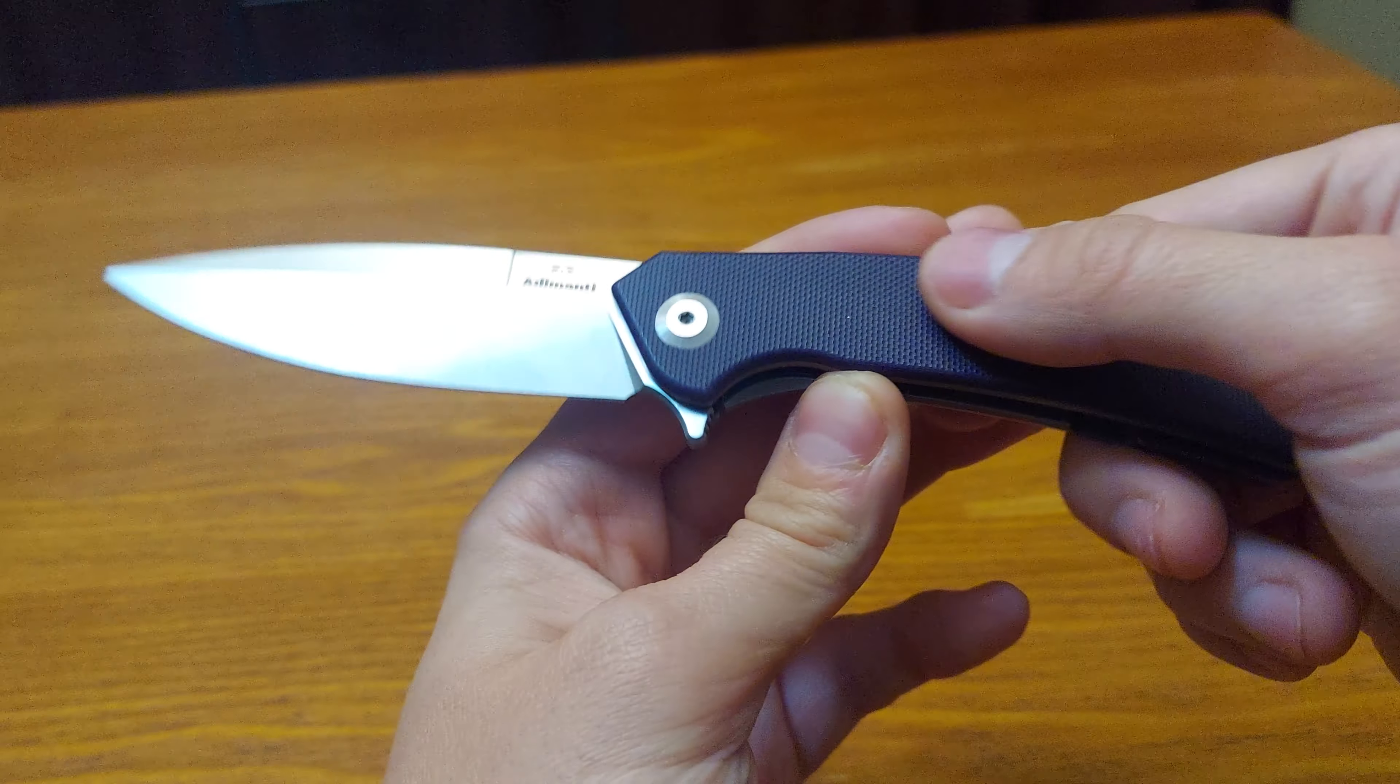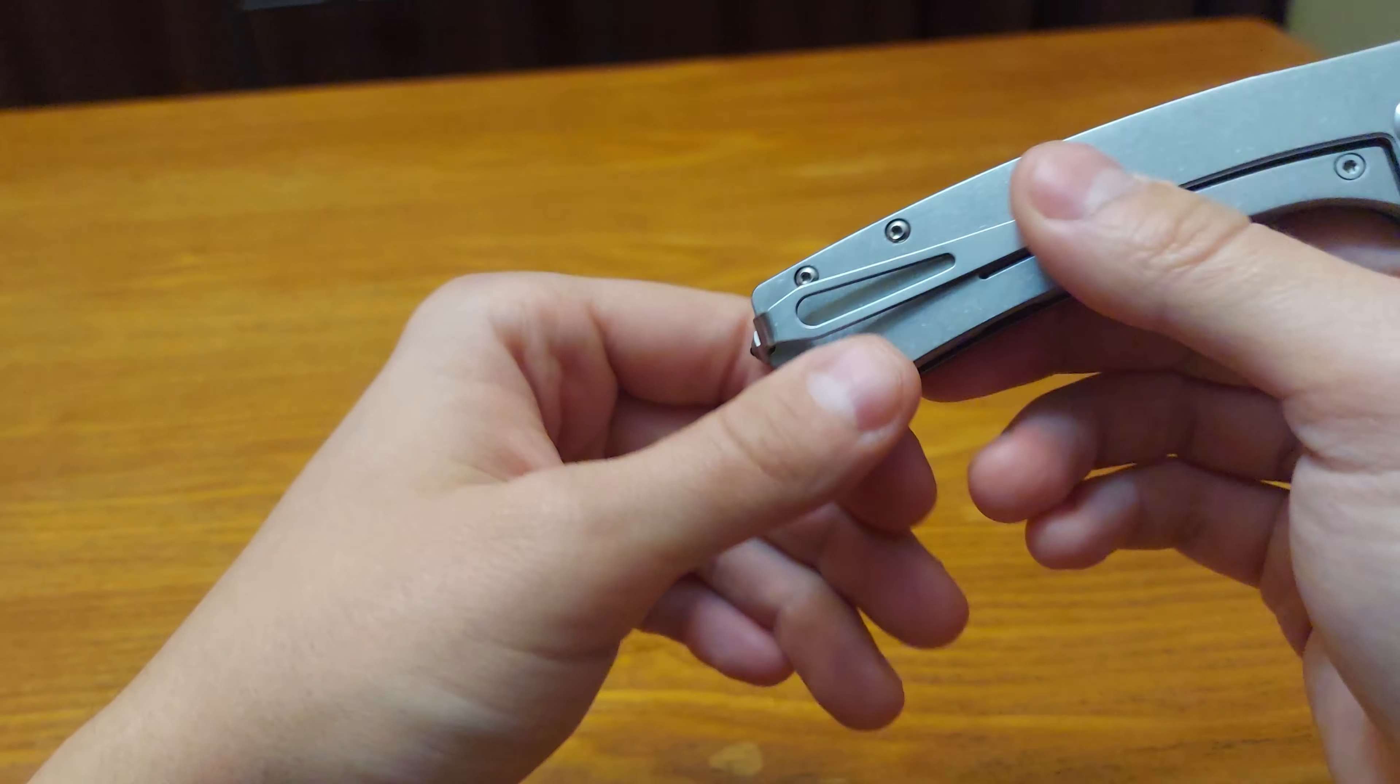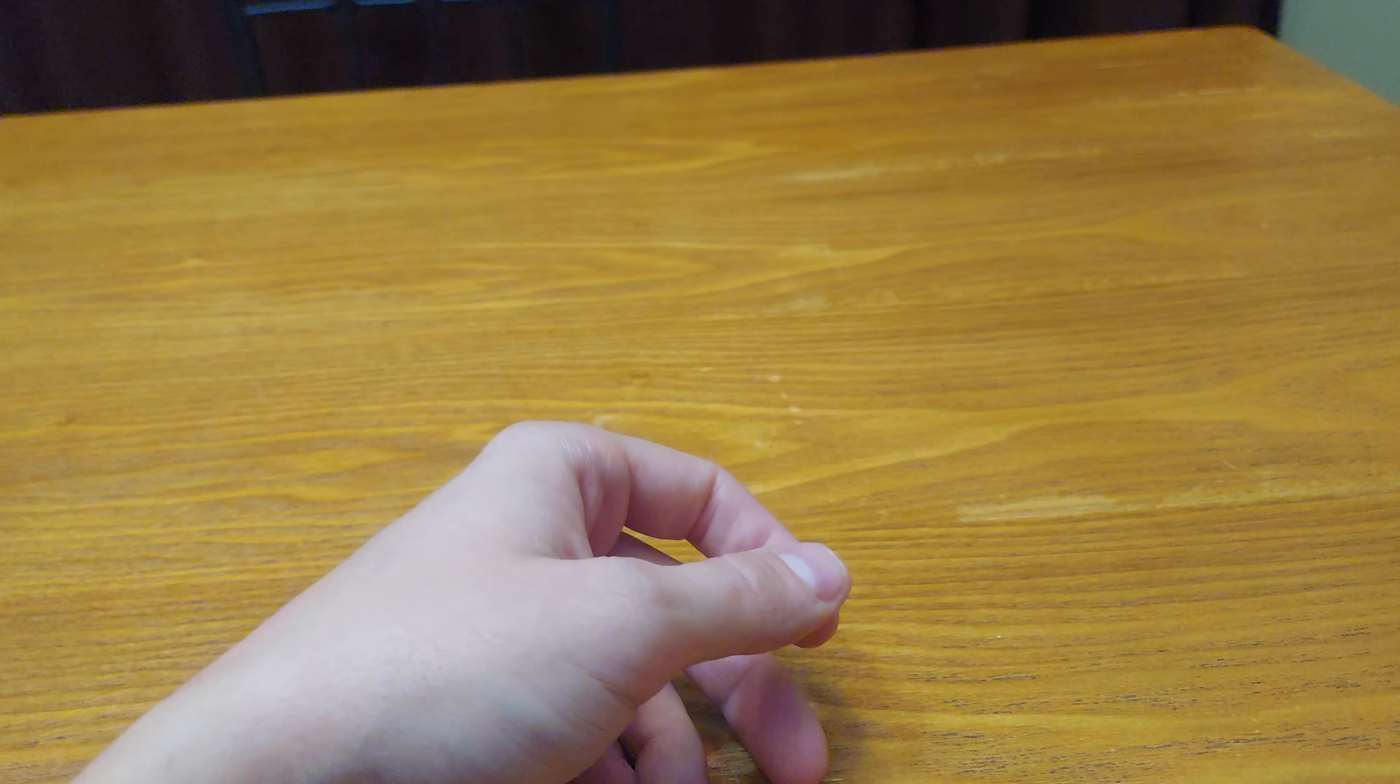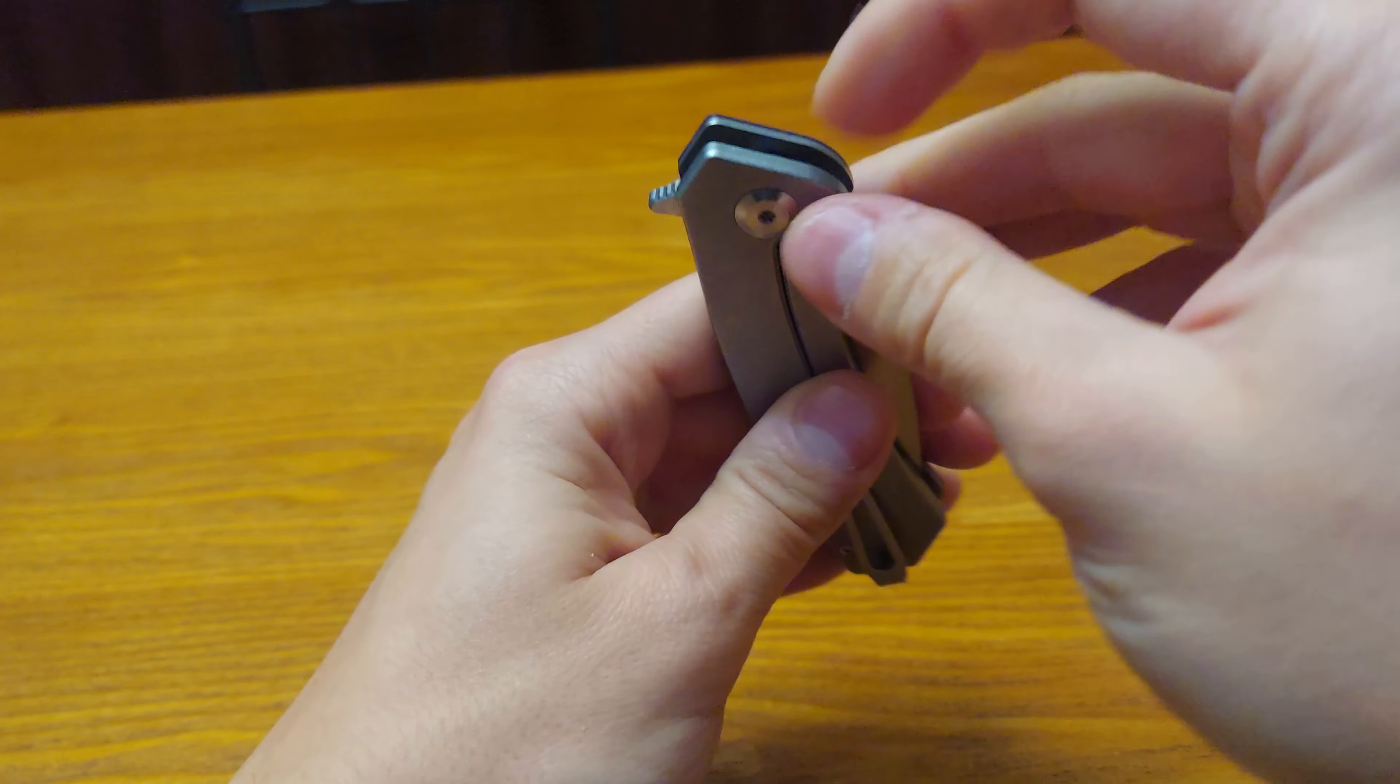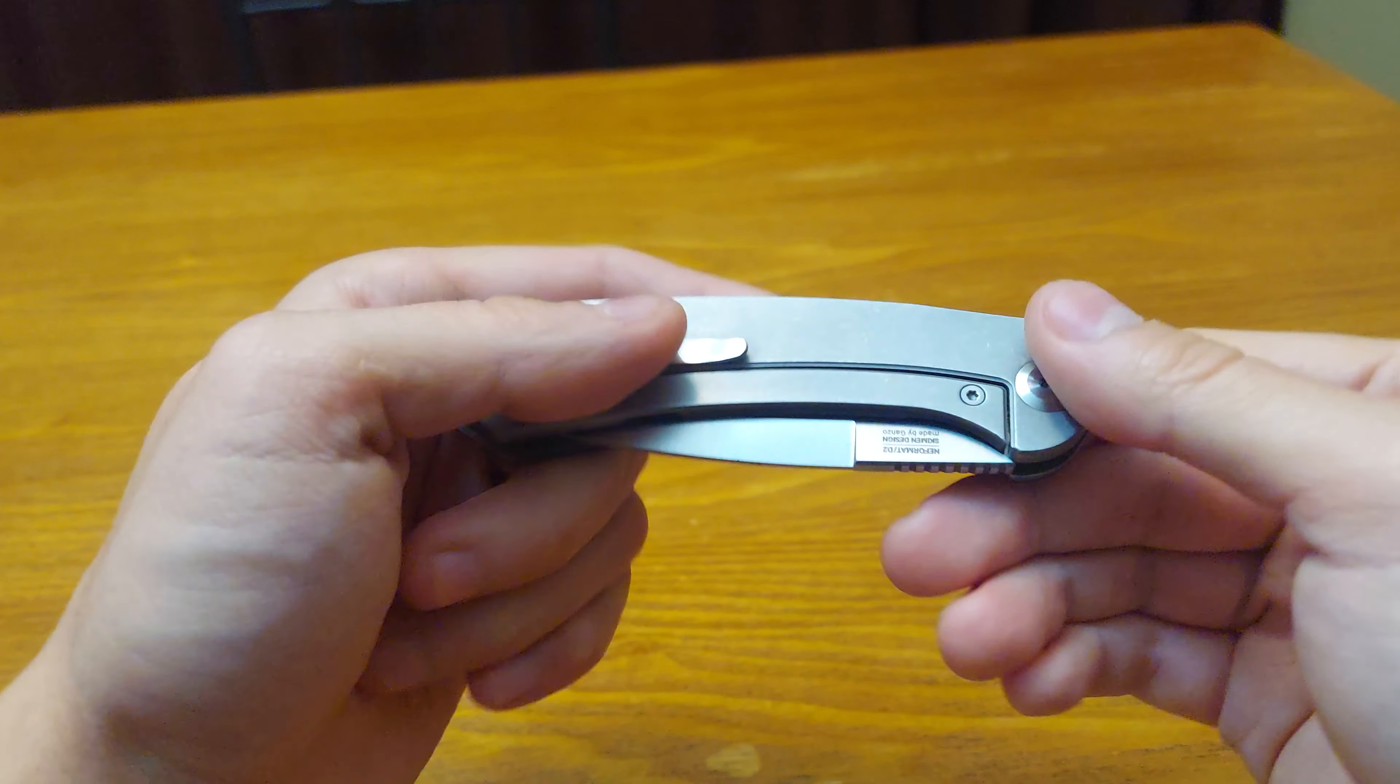It is purple G10 on one side, stonewashed steel on the other. It has ball bearings and is very fidgety with good action.